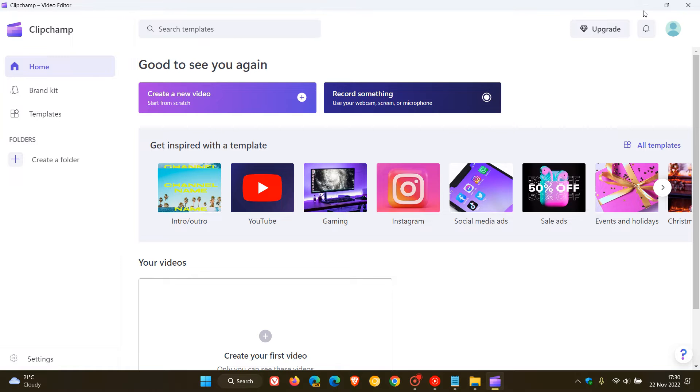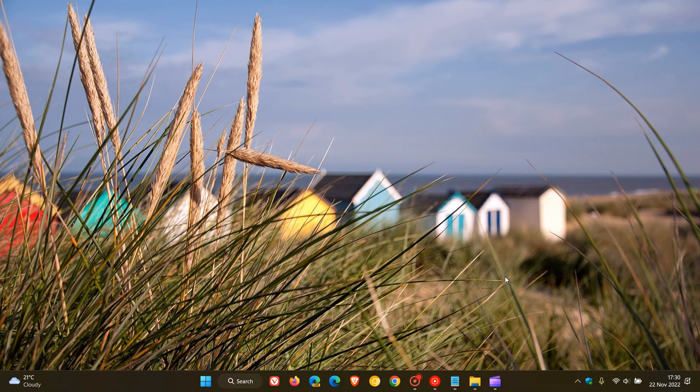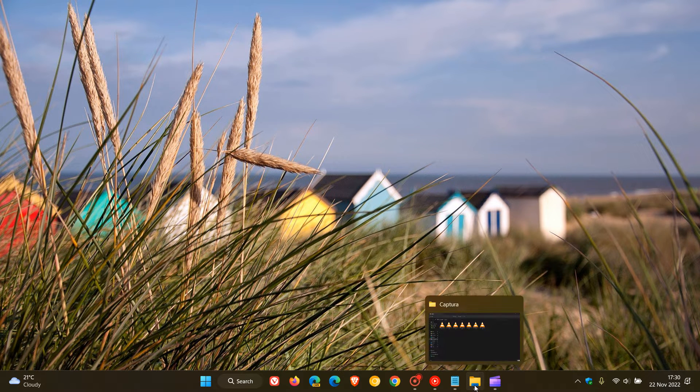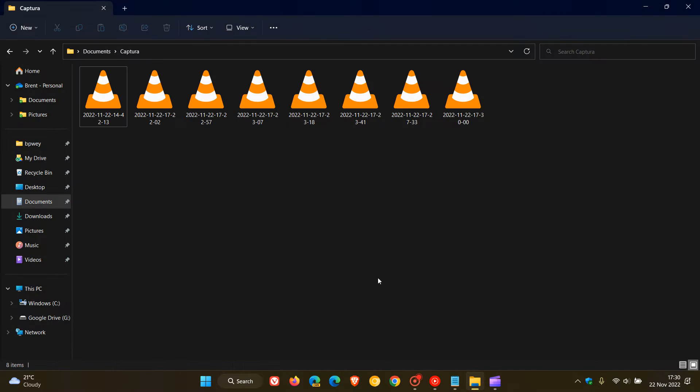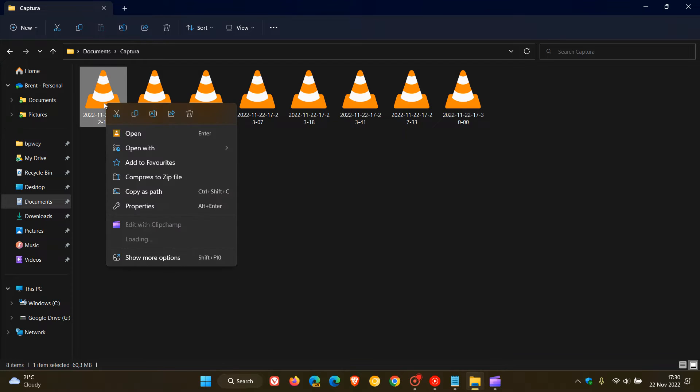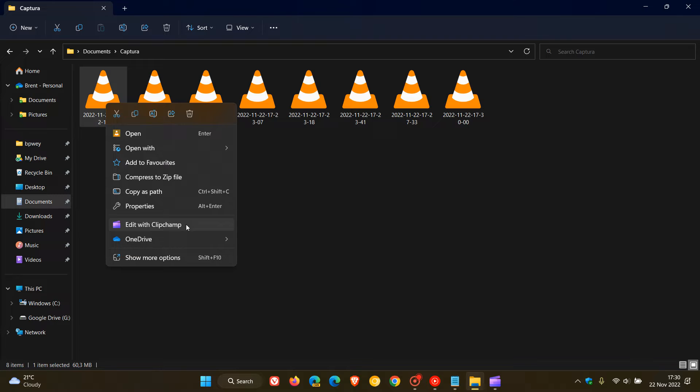Now what ClipChamp also does when it's installed on your system, if we just head to the file explorer and I'll right click on any random video file, we get an entry that's also added to the right click context menu in the file explorer called edit with ClipChamp.